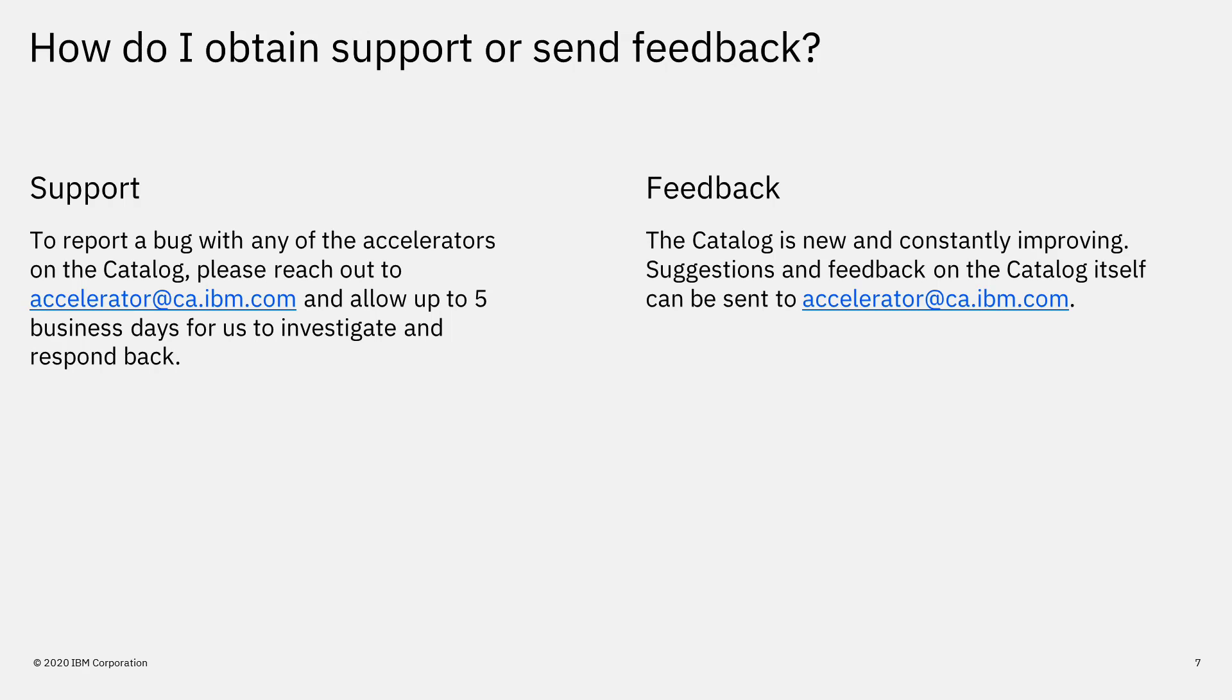The catalog is new and constantly improving. Suggestions and feedback on the catalog itself can be sent to accelerator at ca.ibm.com.